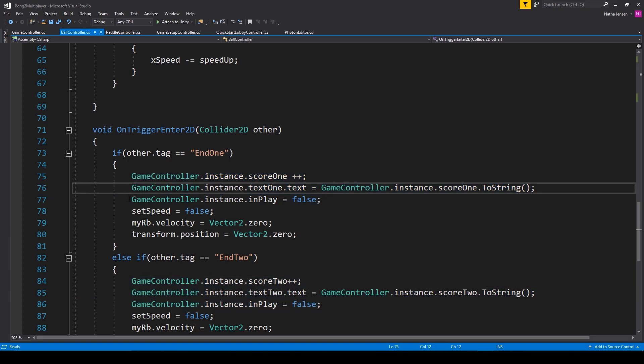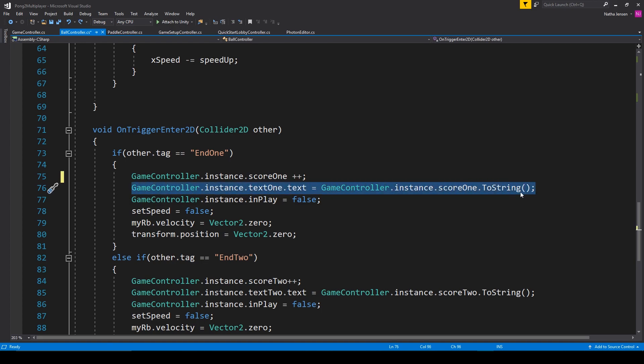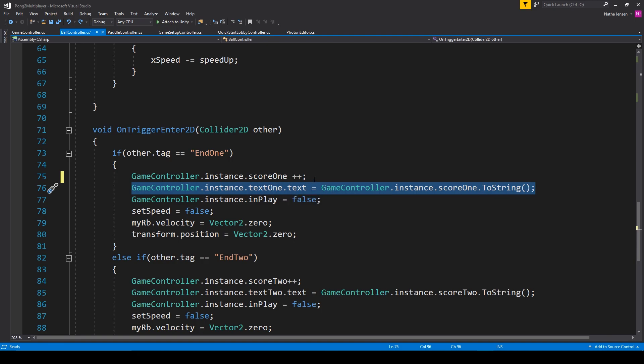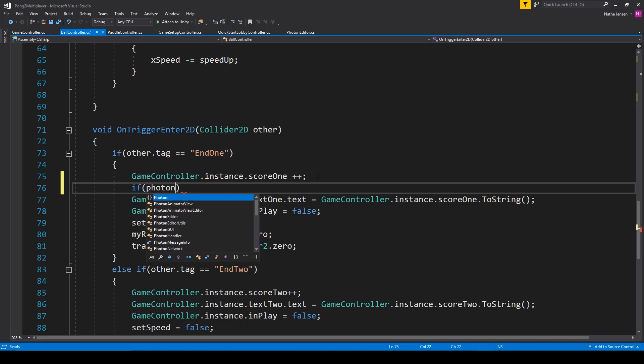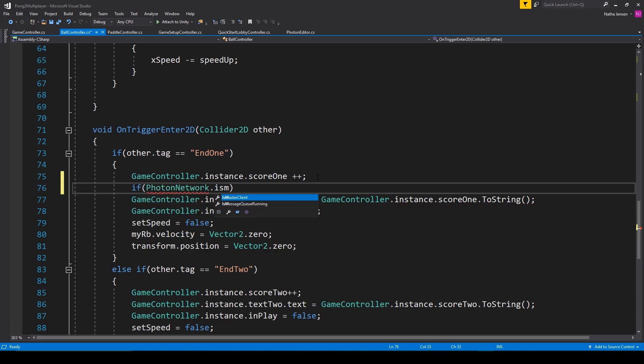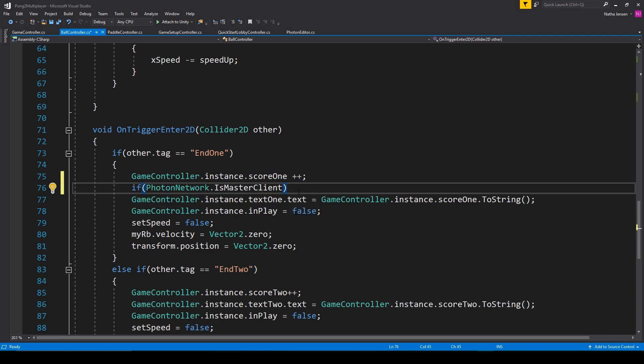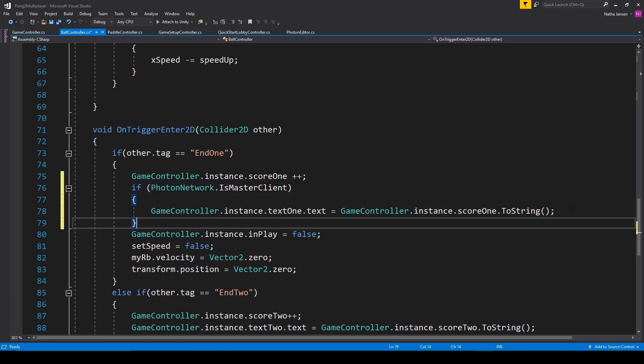Now to fix this problem, we need to check to see if we are the master client or not. And so I'm going to add in an if statement around this line of code because this is where we're actually updating the text object. And this is going to be if photon network dot is master client. If we are the master client, then we want to do this line of code. But if we're not the master client, then we want to use text two instead of text one.